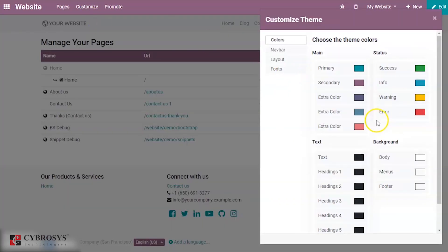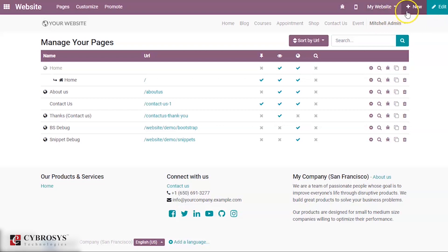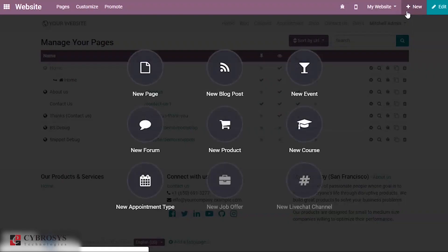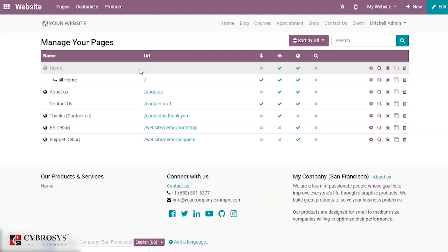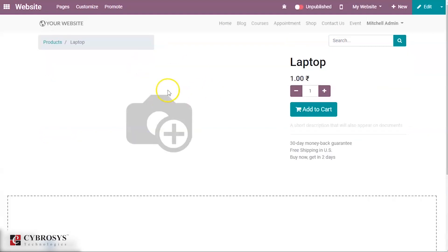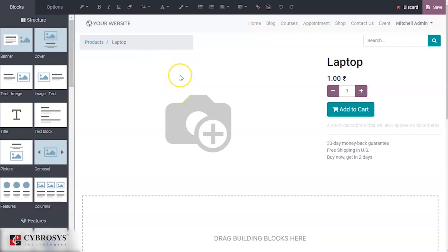If you want to create a new product and make it available on your website, you can click Create a New Product. For example, I'm creating a product called Laptop, then click Continue. You can see this product is being created.